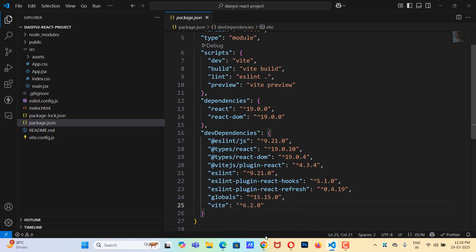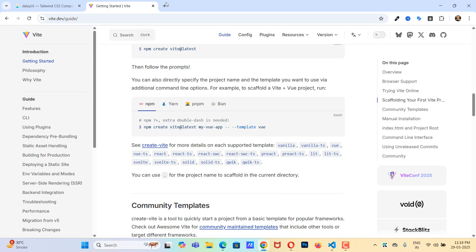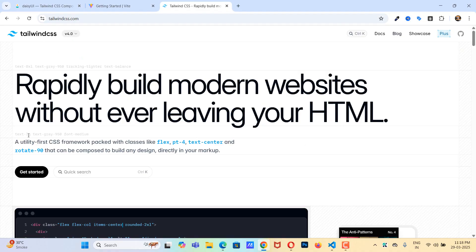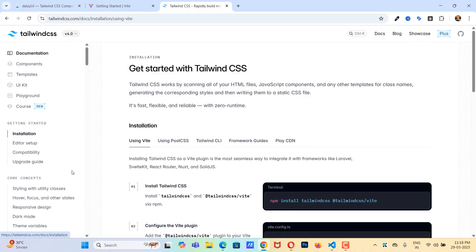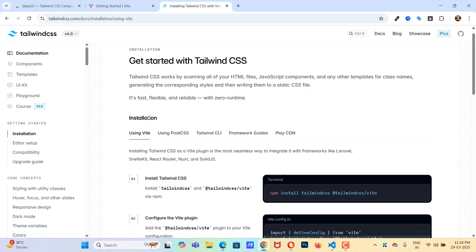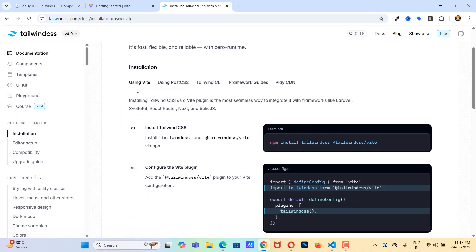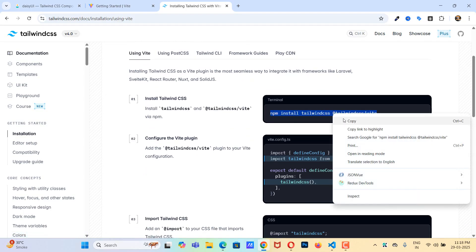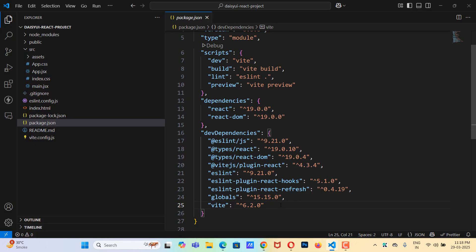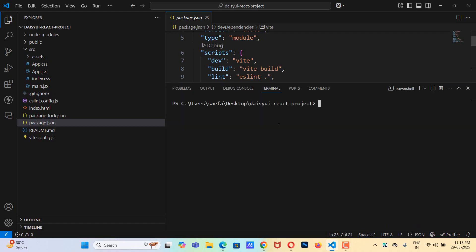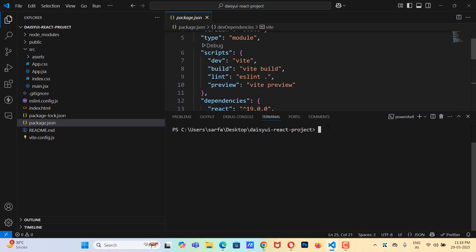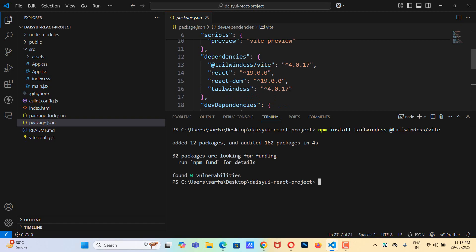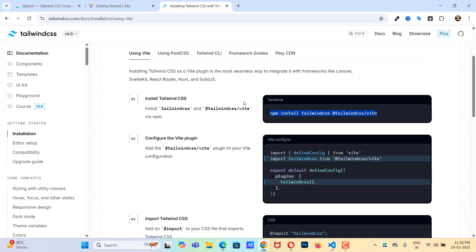Let's head over to tailwindcss.com and click on get started. So here is the first step using Vite. We are going to copy this command and paste it in the terminal. Now as you can see we have Tailwind CSS version 4.0.17.